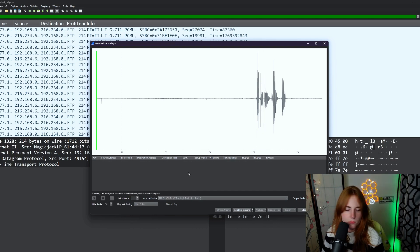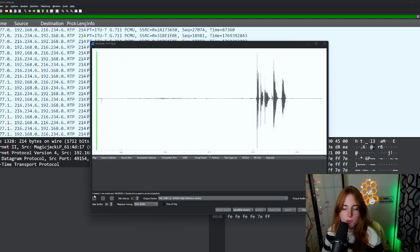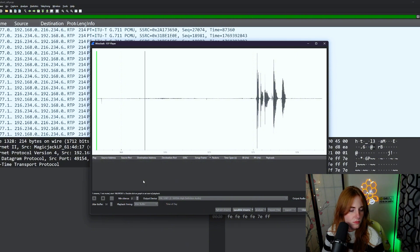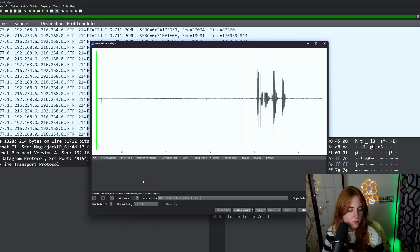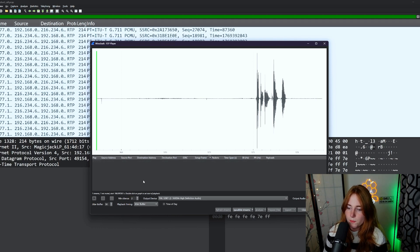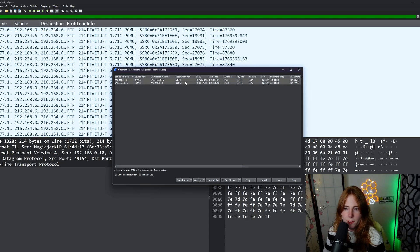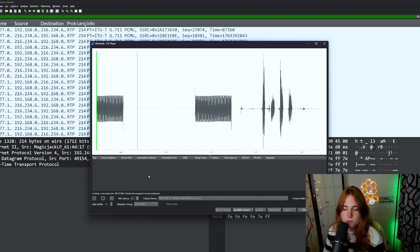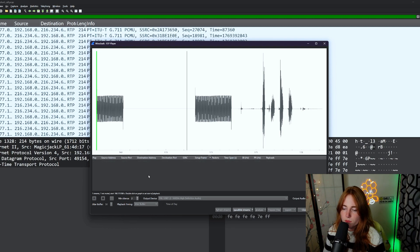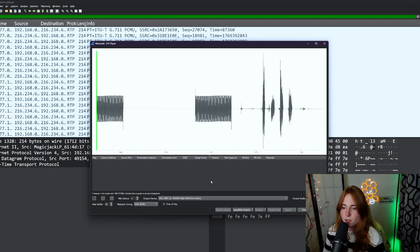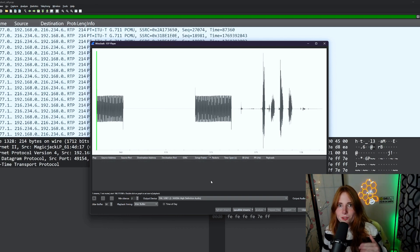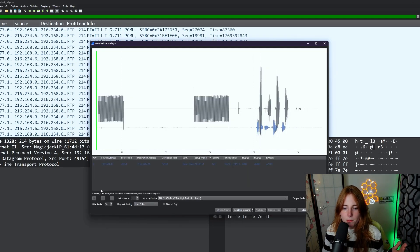Testing one, two, three. That may have been a little quiet. And now let's play this RTP stream. Testing one, two, three. So that is what you would hear if you captured this unencrypted traffic. We have this stream right here, click on that one, play streams. Testing one, two, three.